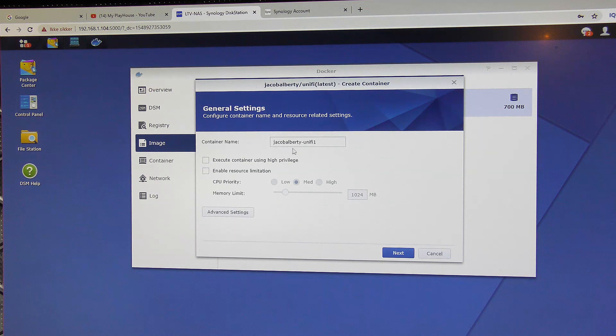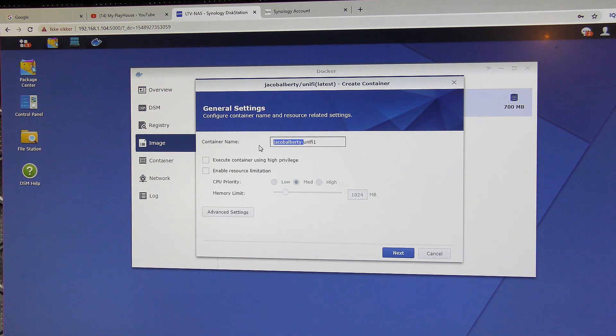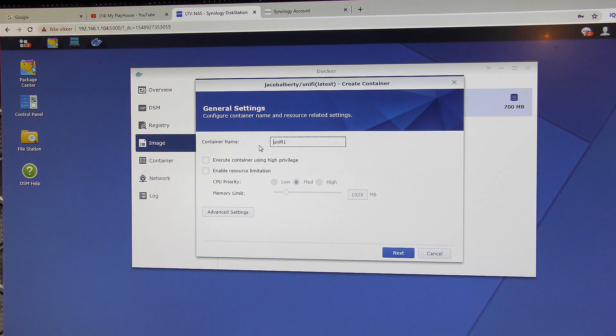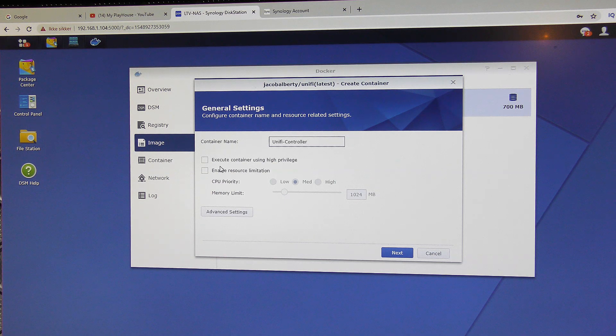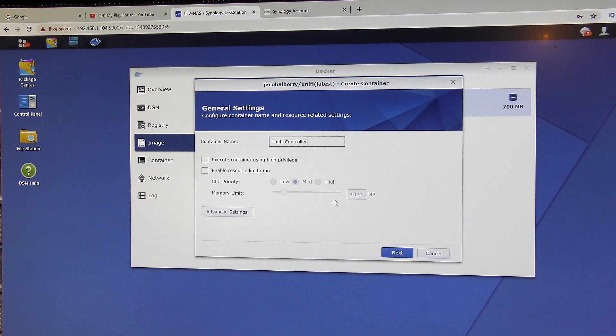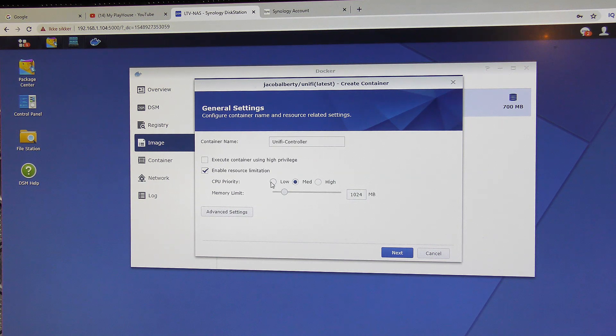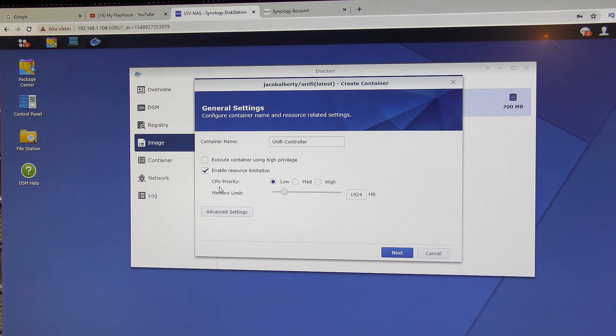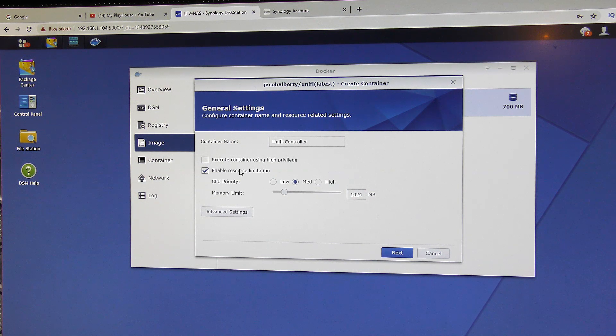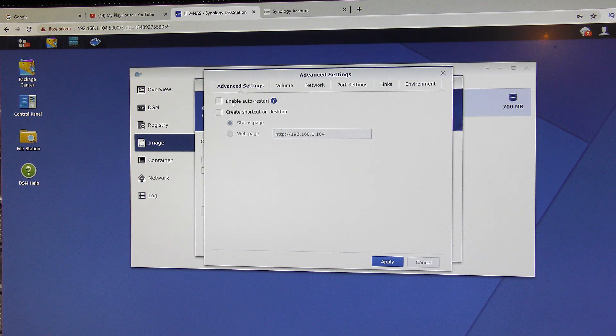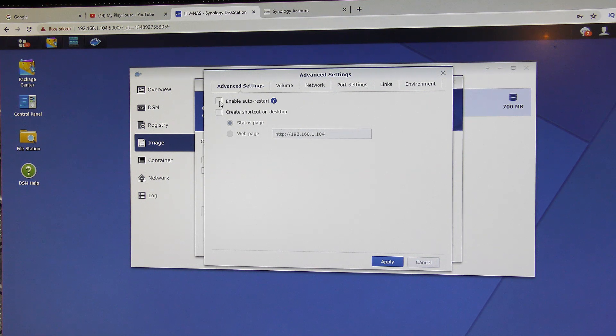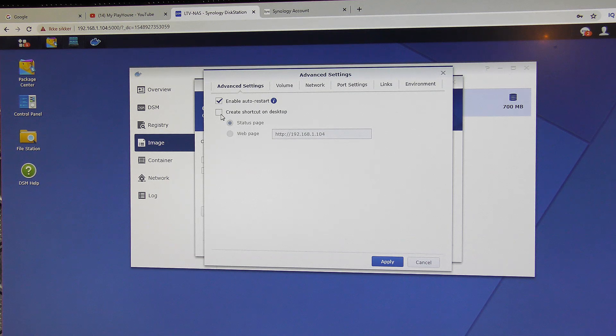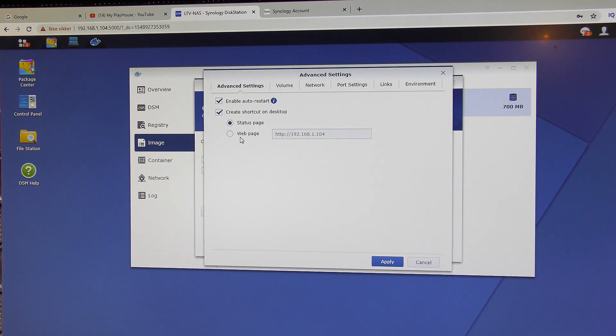The first one is that we better rename this because this Jakob Balbatu, probably the guy made it. Thank you very much. But we'll just call this Unify controller. Then we can give it some resources here. Probably the ones that it has is pretty good, but you can go in and tell it use less CPU and turn down or up the memory. I think we will just let it choose by itself. Advanced settings. We are able to here enable auto restart. That means that when the Synology NAS has been turn on and off, it will restart all by itself. And that's pretty cool and a nice thing. Do we want a desktop shortcut? Sure. Let's get that one. Status page, web page. Let's try that.